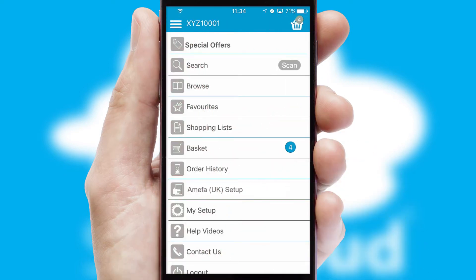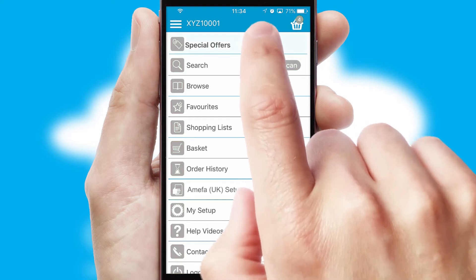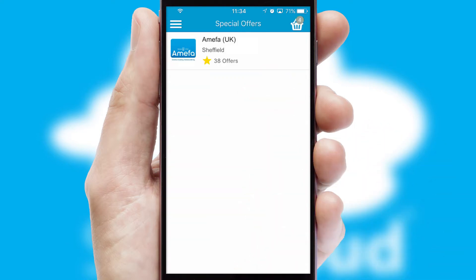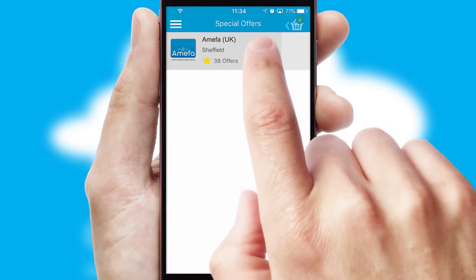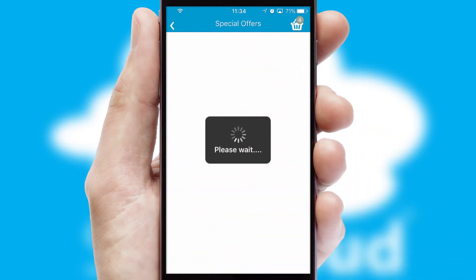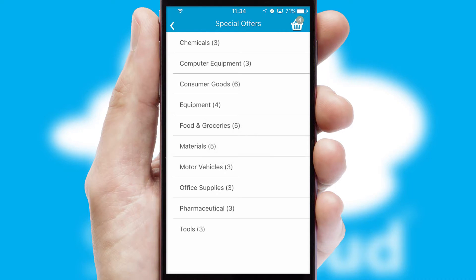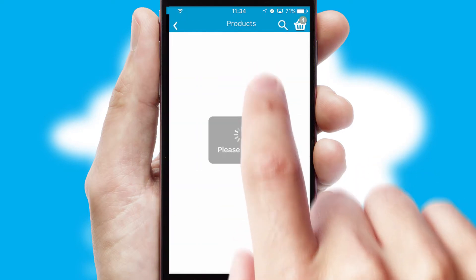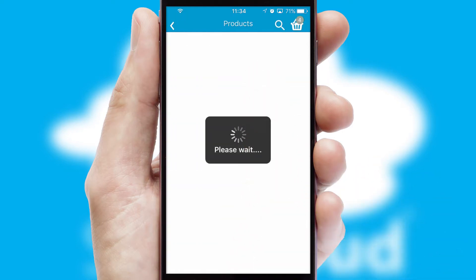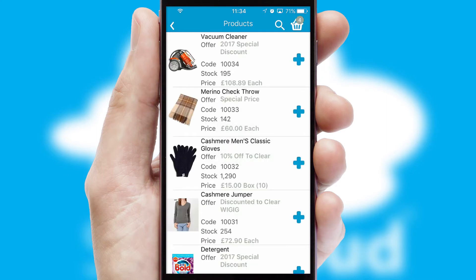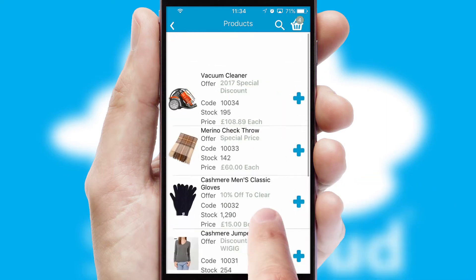Creating customized special offers is another feature of the application, which can be set up and tailored for individual customers. SwiftCloud has some very powerful promotional features, such as multi-buy and price promotions.